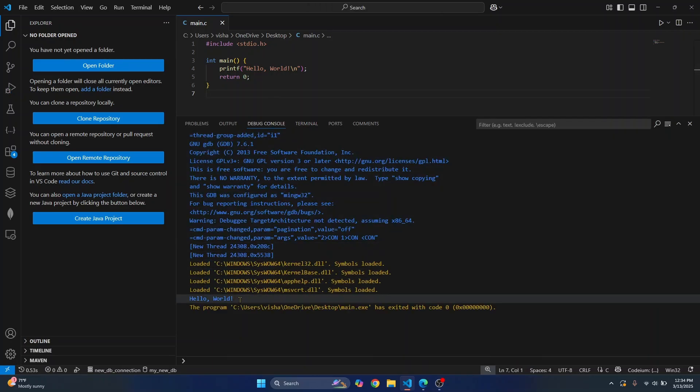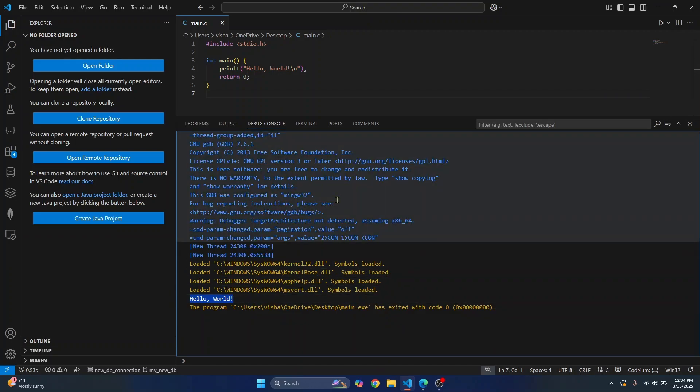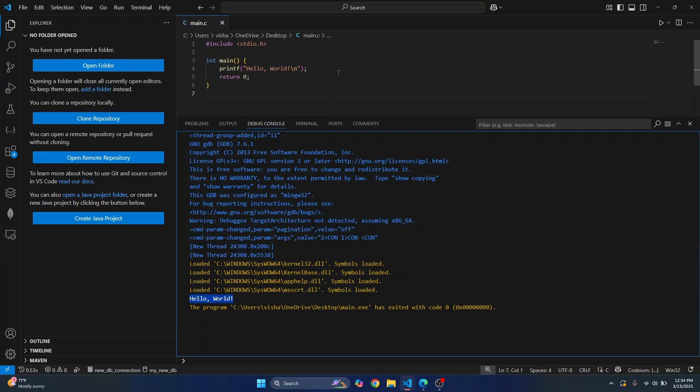As you can see, our code has successfully compiled and Hello World is outputted. This is how you can set up C in Visual Studio Code. If you have any questions, let me know in the comments below.